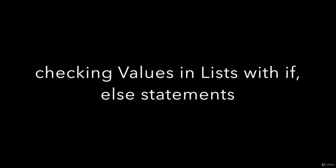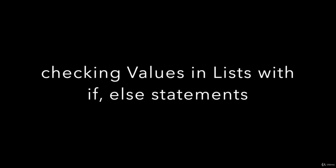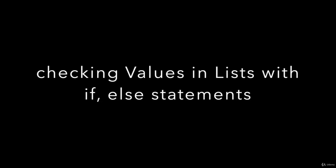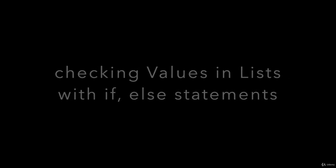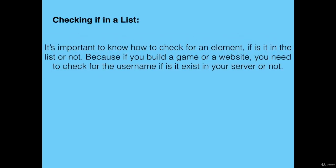Checking values in lists with if else statements. It's important to know how to check for an element if it is in the list or not, because if you build a game or a website, you need to check for the username if it exists in your server or not.